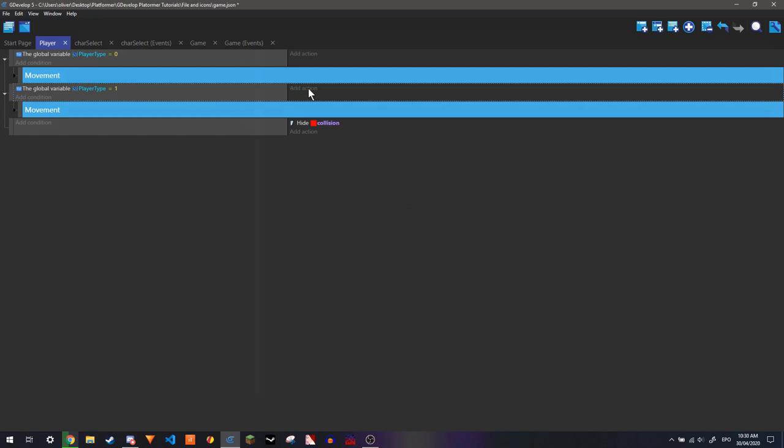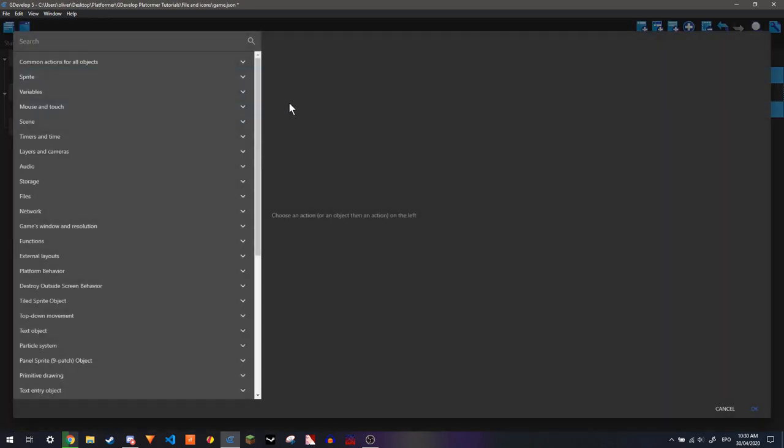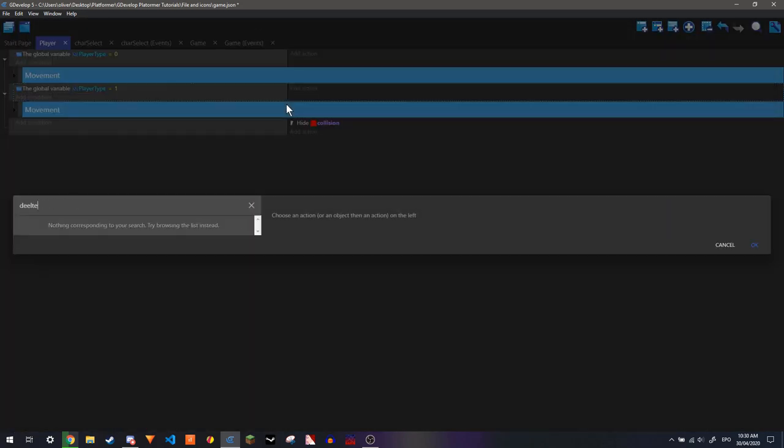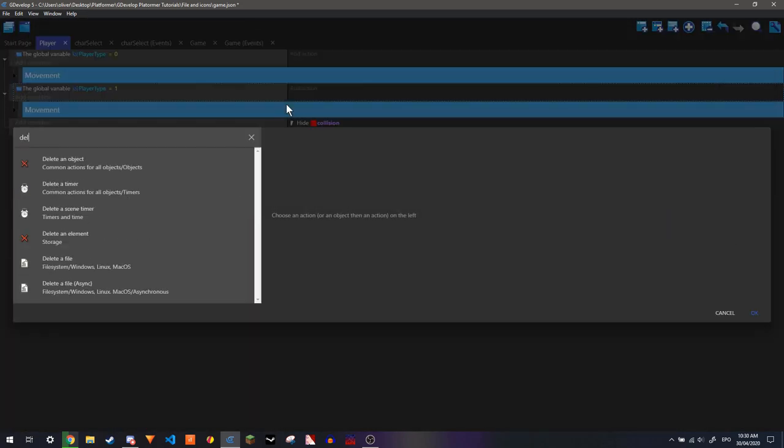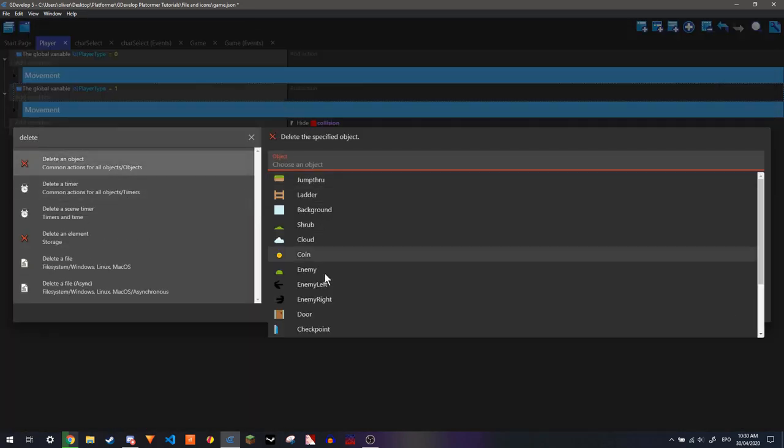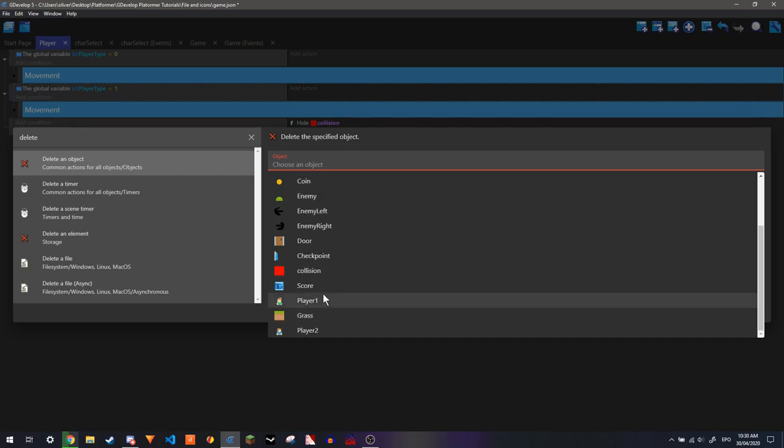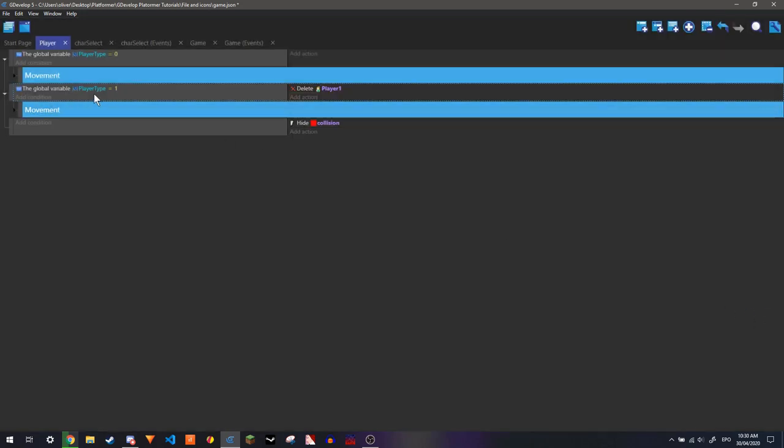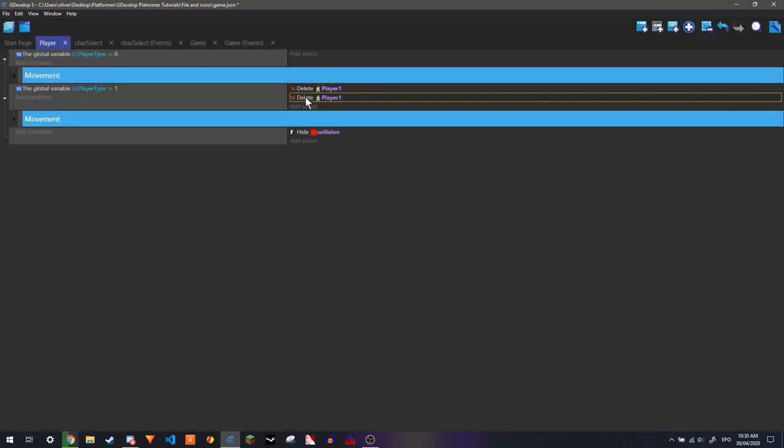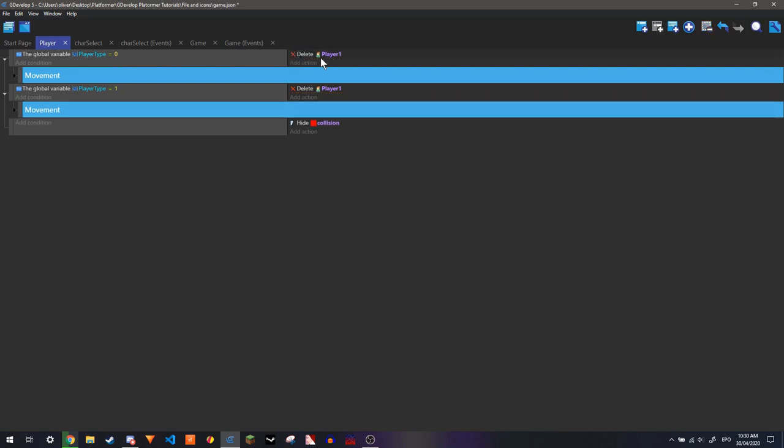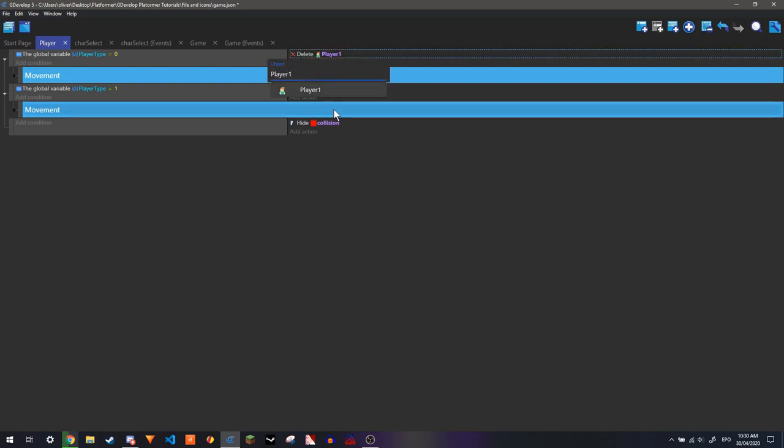We can add an action. And then delete player 1. Only when this is equal to 1. And same with this, but just for player 2.